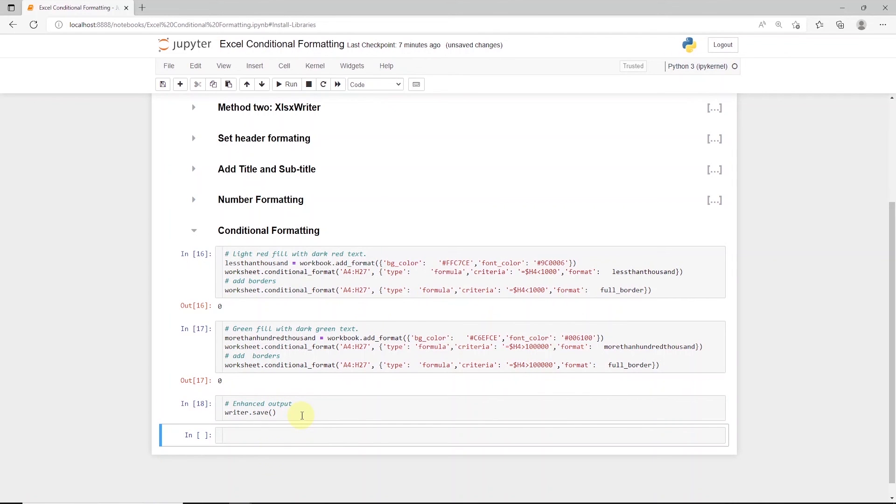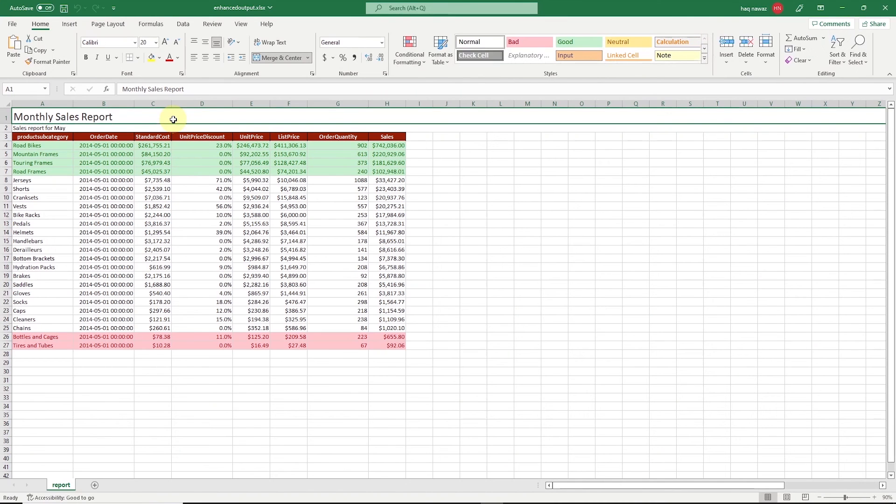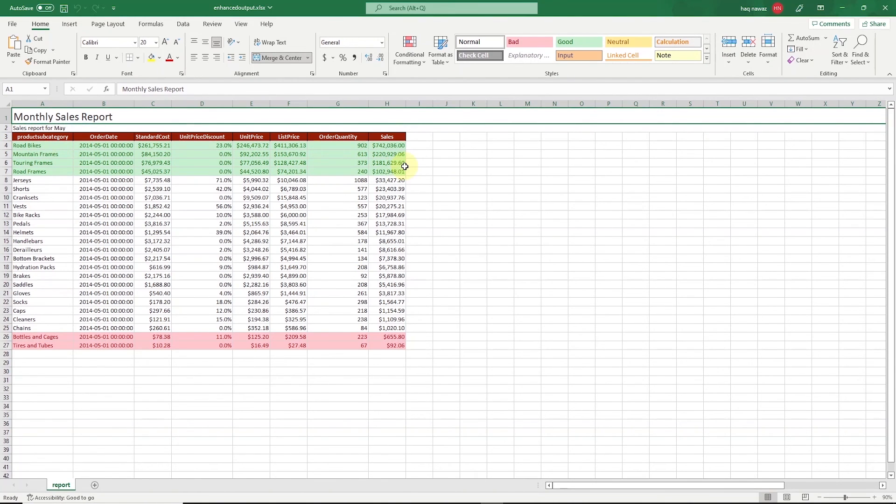Let's go to the directory where the file is located, and open our final output. Our formatting is persisted. We have fitted columns. Our headers looks good with borders around them.